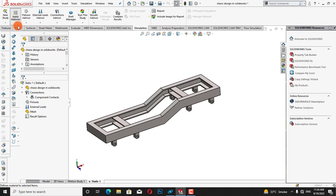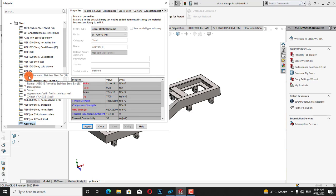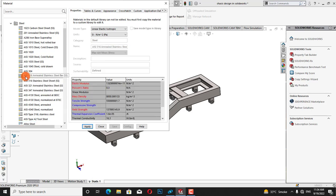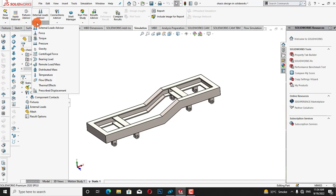Now we will apply the material. I will select stainless steel bar and apply, then close.